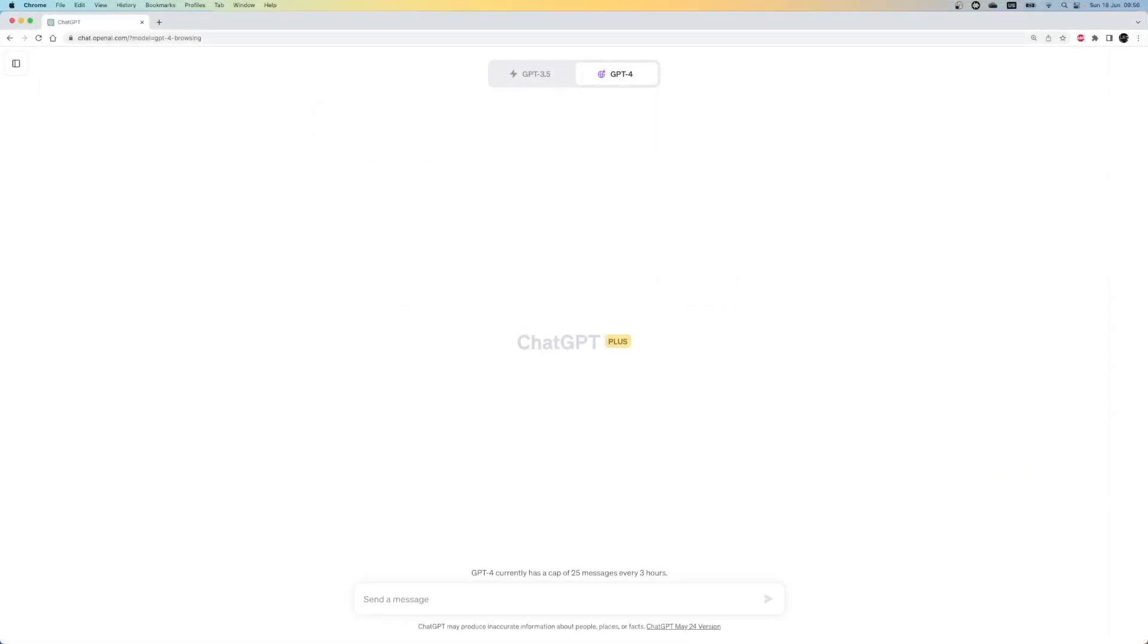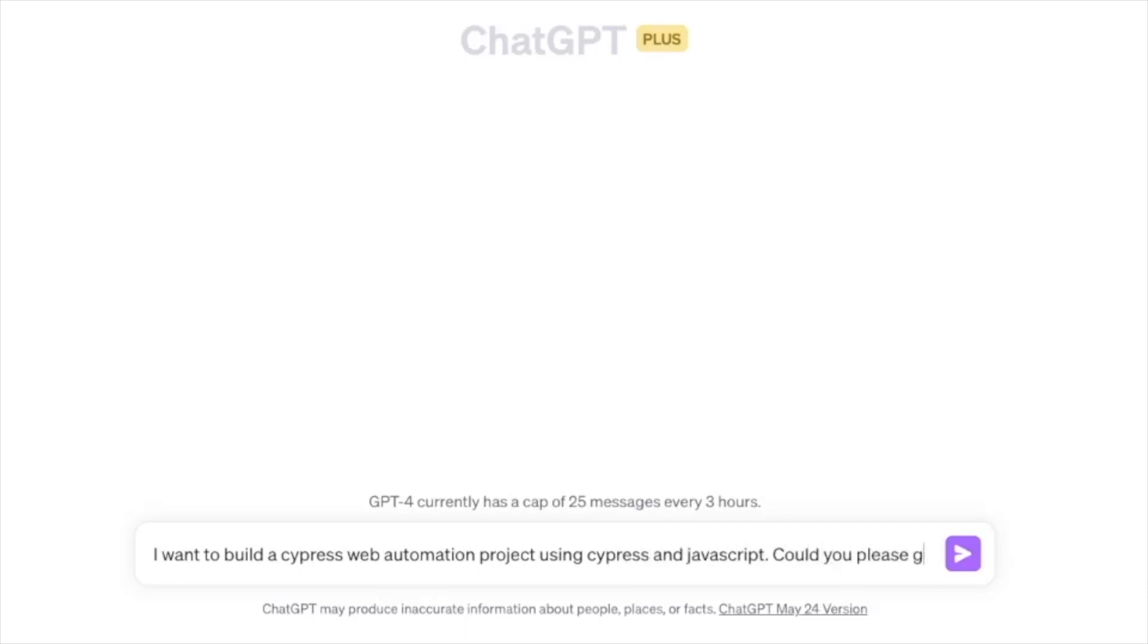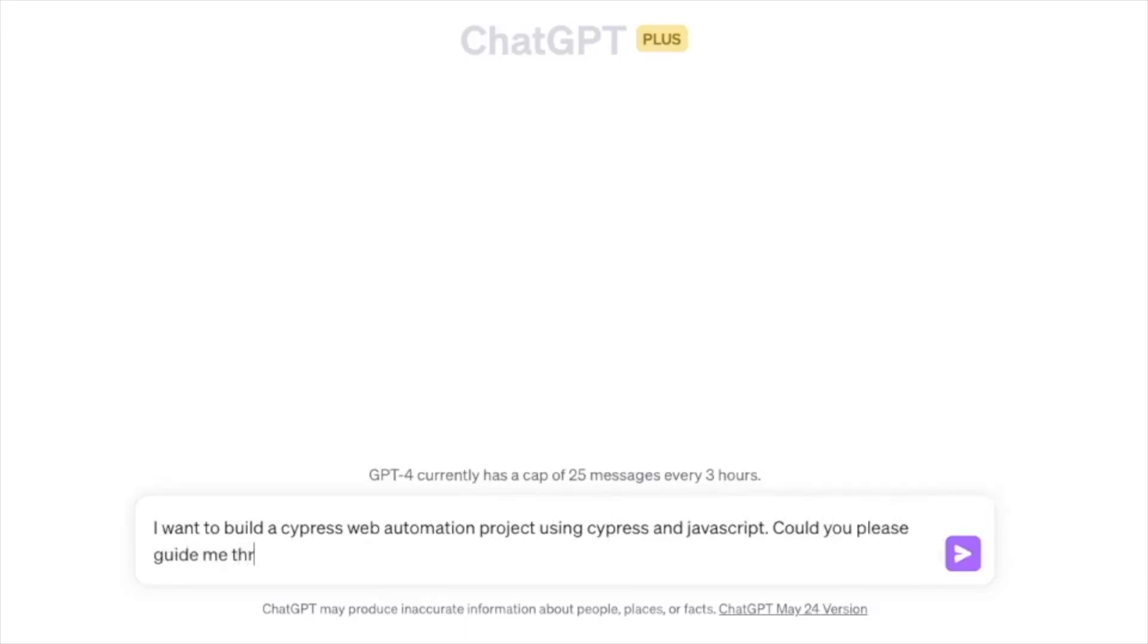For this video, I'm using ChatGPT-4's web browsing model, so I expect that ChatGPT can fill the missing information with data from the internet. Let's start with the first prompt. My first prompt is, I want to build a Cypress web automation project using Cypress and JavaScript. Could you please guide me through the process from the installation to writing the first test case?